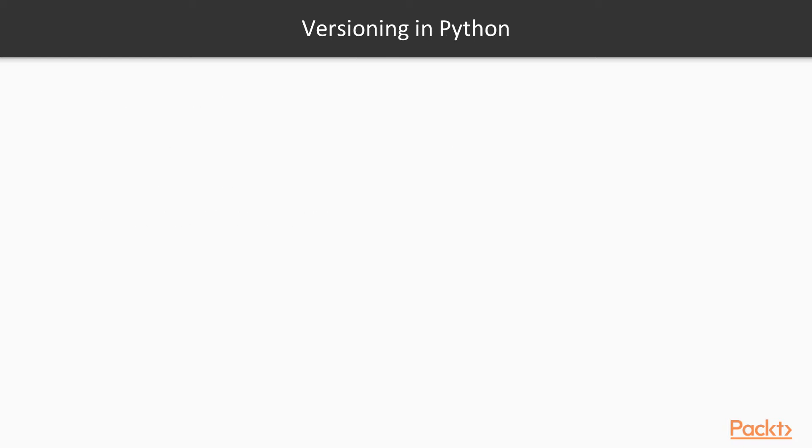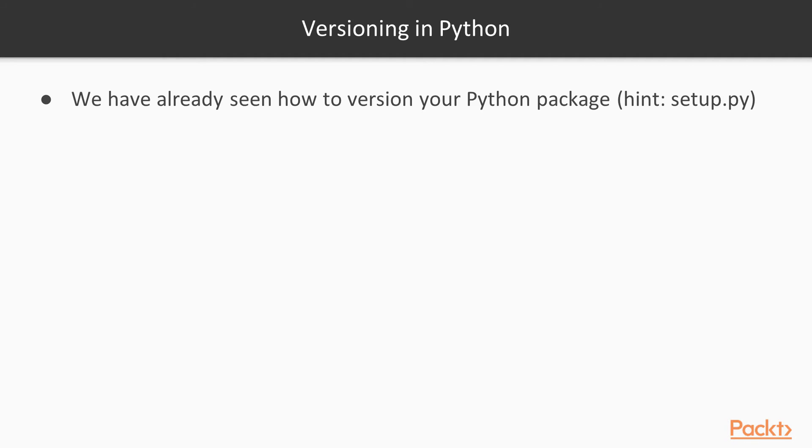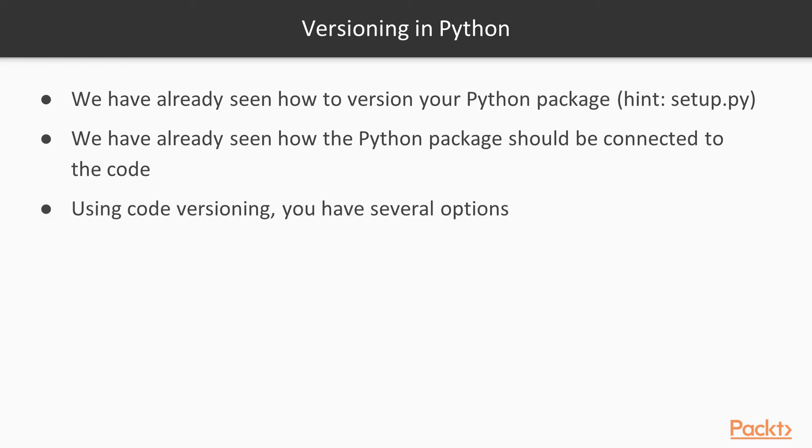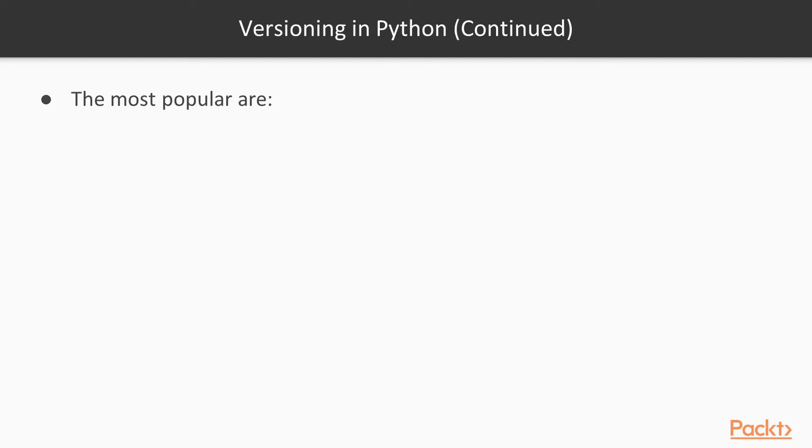In Python, that's easier. We already said in previous videos how to version your Python packages, and that's everything inside the setup.py file. But how should the Python package connect to the code? Well, you can use code versioning, and you have several options. The most popular are creating a branch for each release, creating a tag for each release, or noting down the commit number for each release.